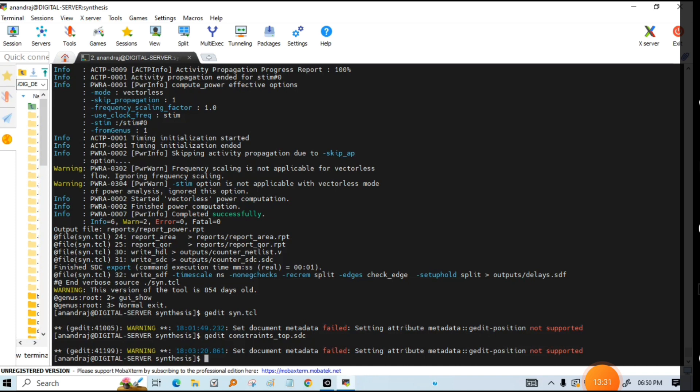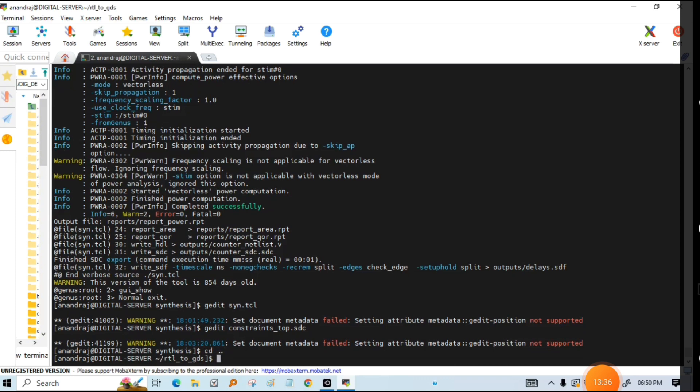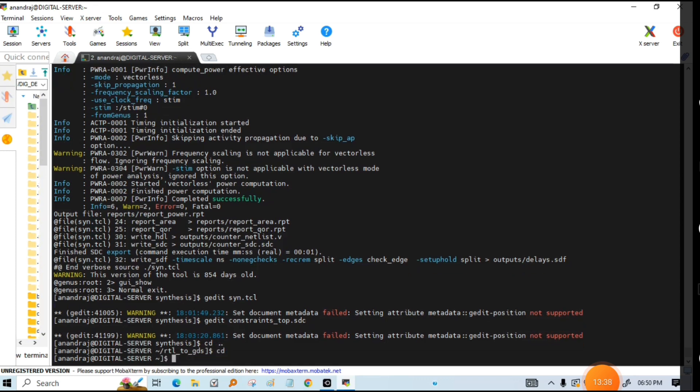Now I want to show you the TCL file for Synopsis Design Compiler. The video is getting longer but let me show you the differences.